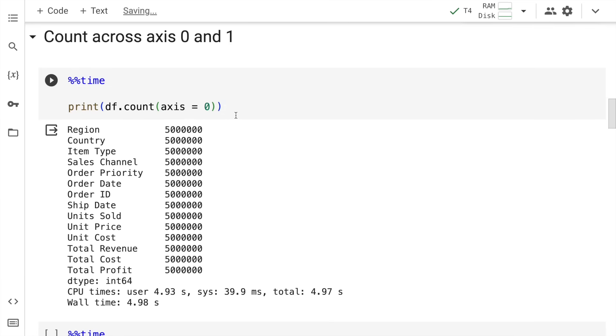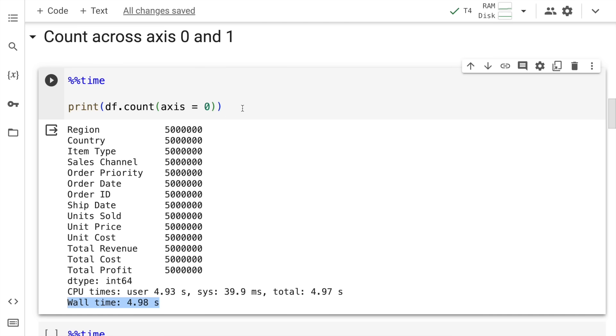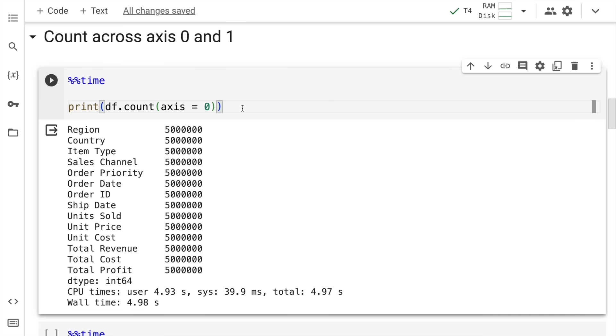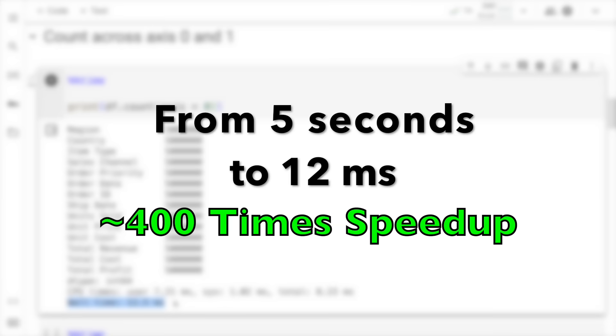Let me perform the same activity of counting the overall non-null values across columns. Keep an eye on this particular field as well. The overall wall time for the CPU was around 4.98 seconds. Now when I run this it takes 12.5 milliseconds.